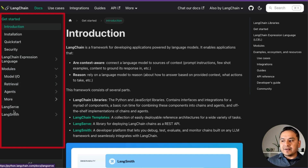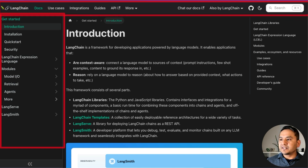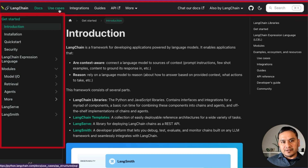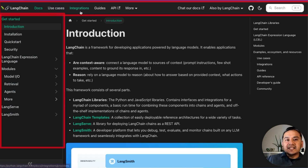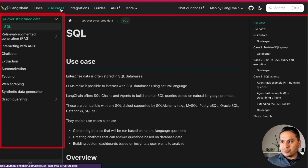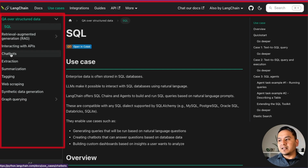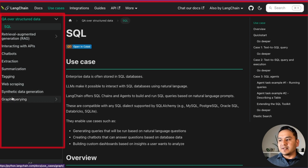On the top of the docs, there are use cases — many things inside. If you go there, you'll see SQL, retrieval-augmented generation, integrating with APIs, chatbots, extraction, summarization, tagging, web scraping, synthetic data generation, and graph-based querying.